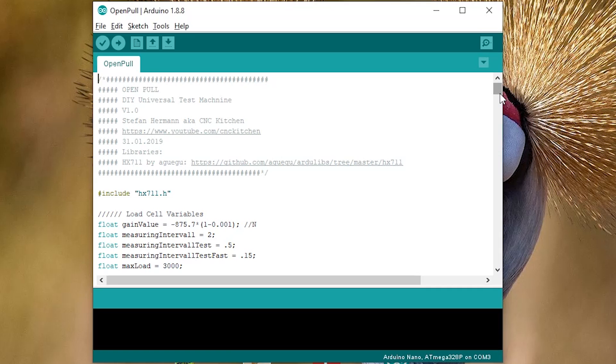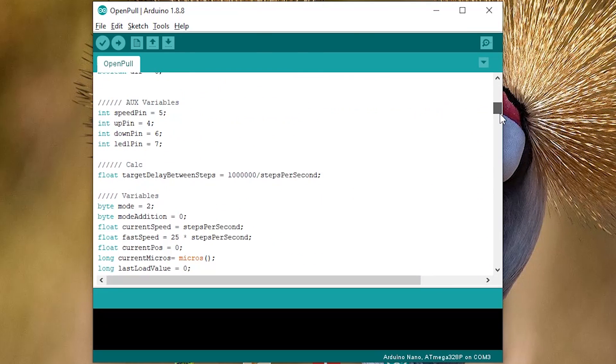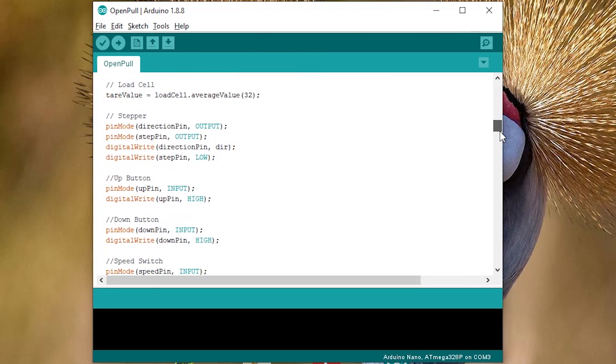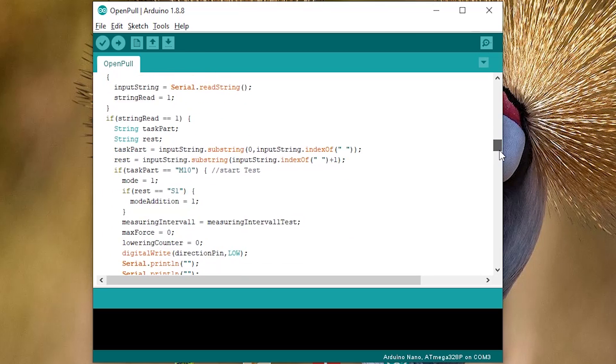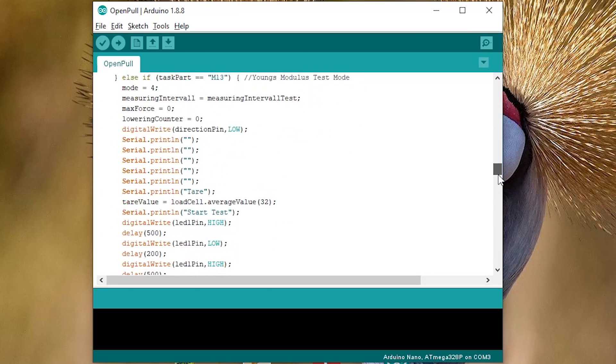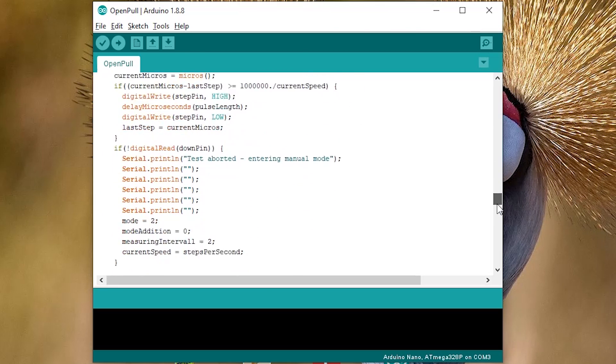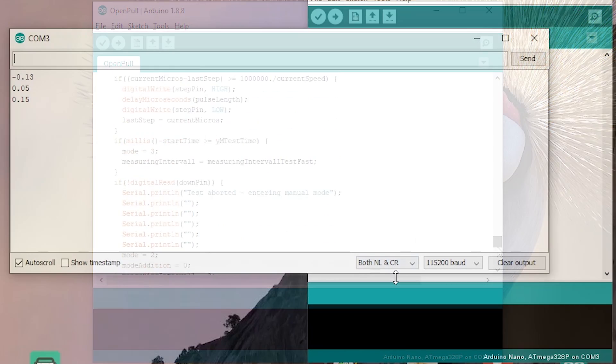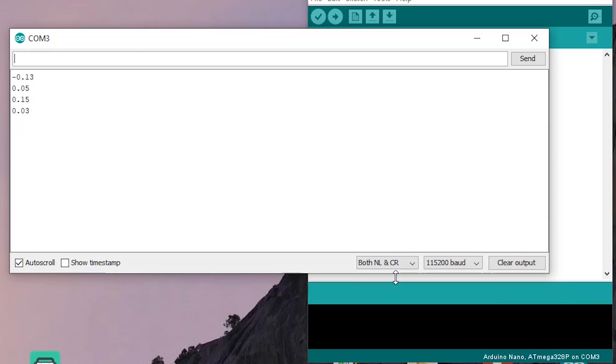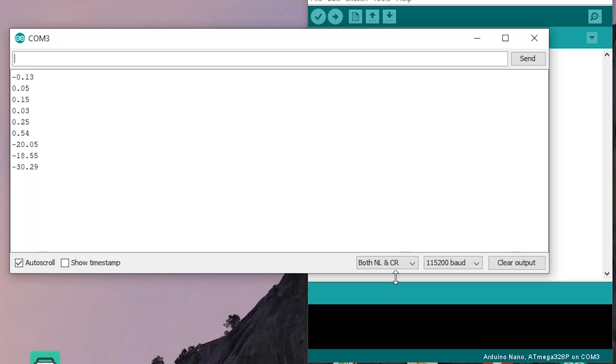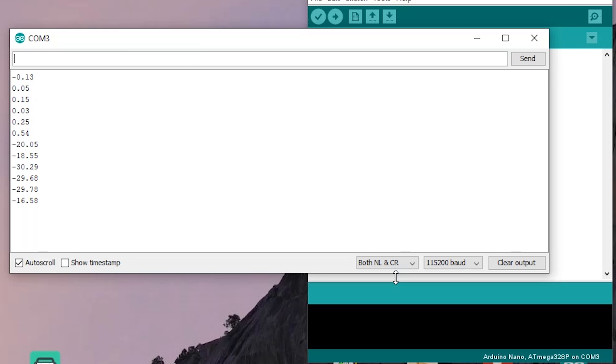Now let's take a look at the software. Everything was programmed in the Arduino IDE and not in a very pretty way, I have to be honest. Basically, it consists out of a simple parser that reacts to four different commands that I send via a serial terminal. When no test is running, the machine will report the measured load every two seconds, which I use to zero the load whenever I put a new sample in the machine.